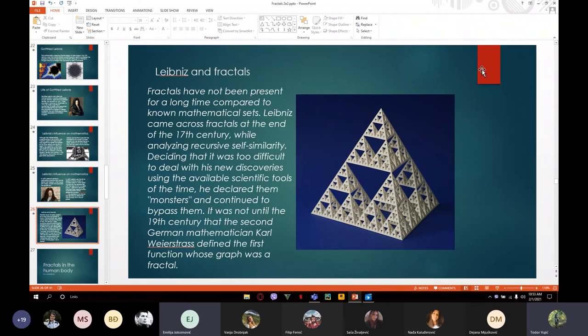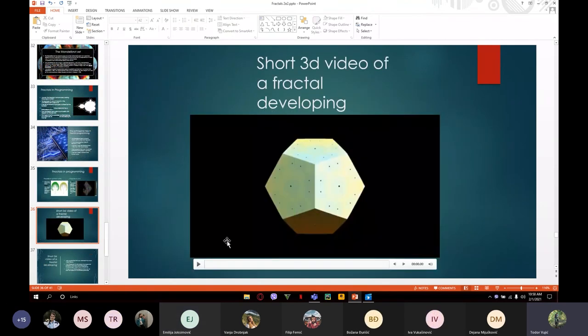But in the 19th century, a second German mathematician, Karl Weierstrass, defined the first — and here is a short video of a fractal developing.